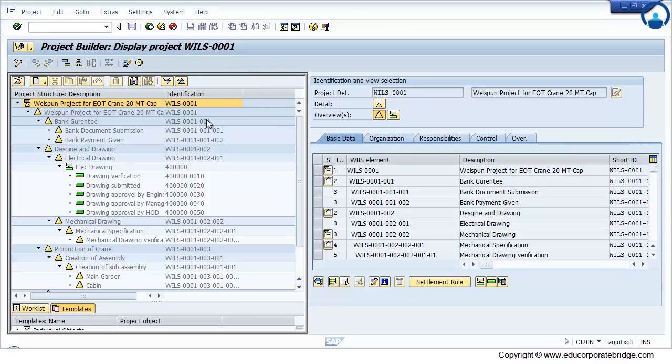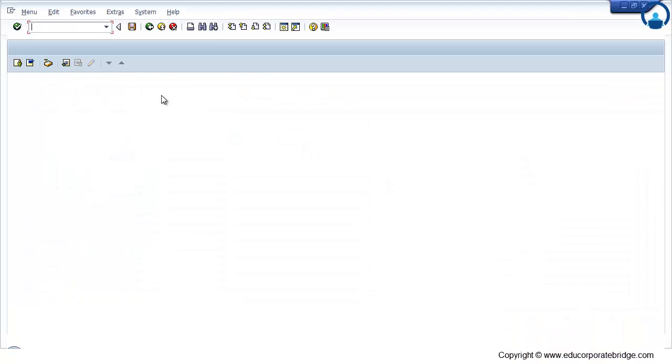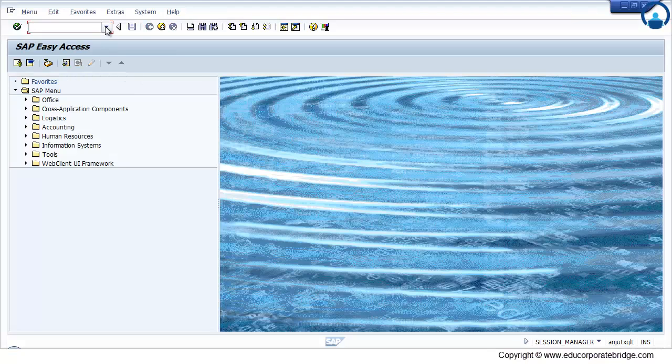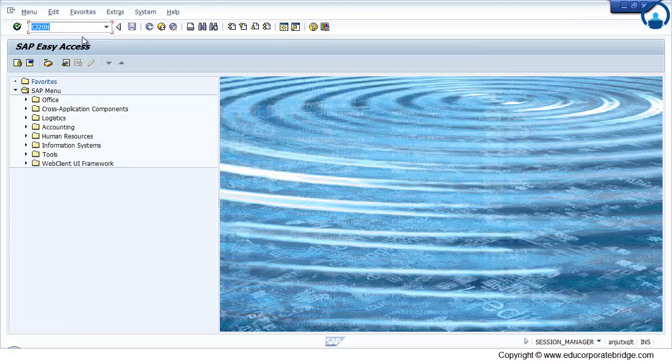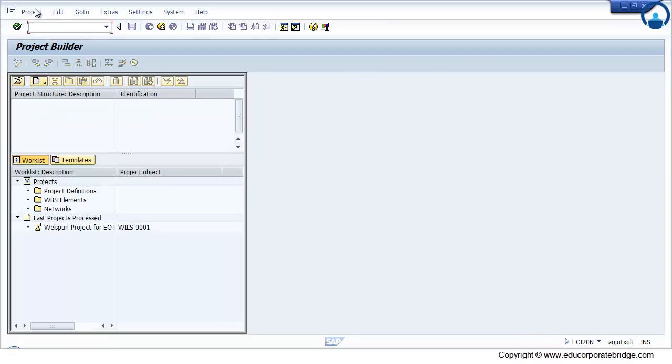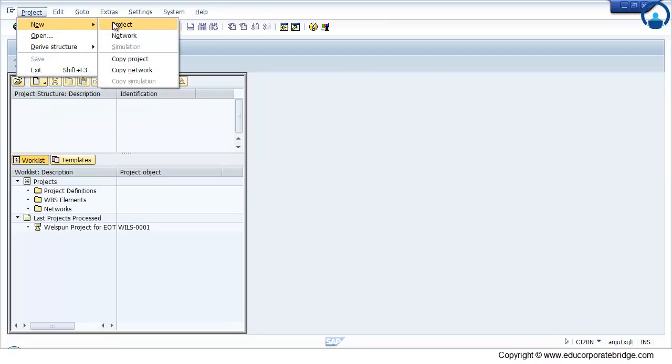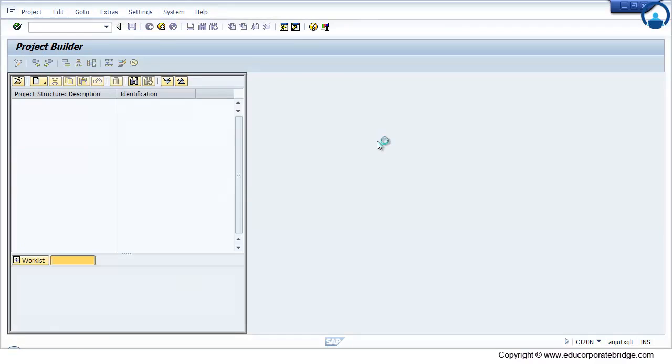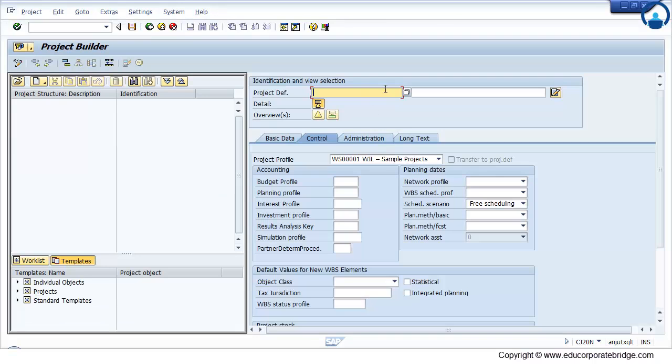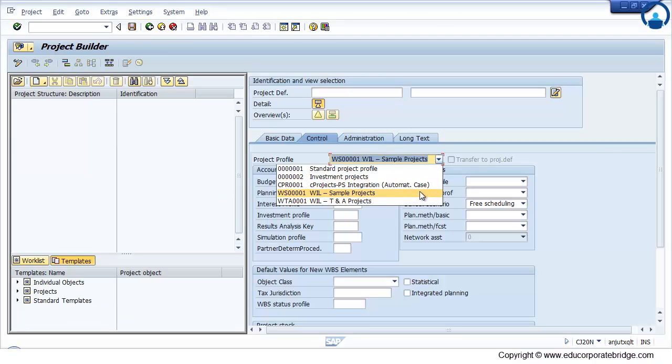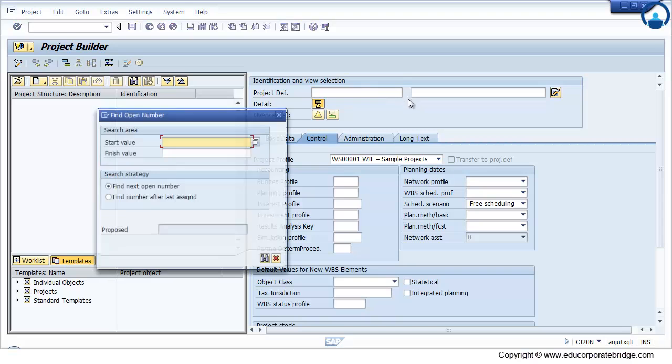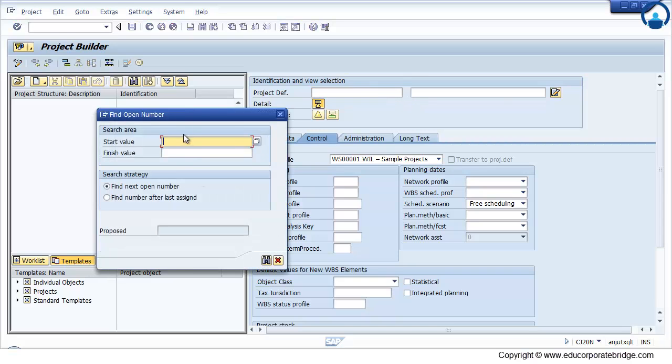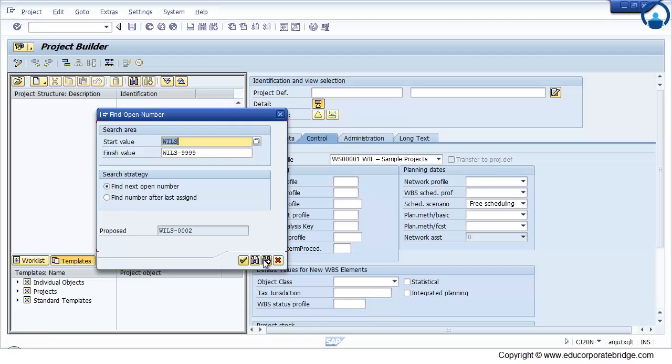Now to create project manually without having standard template, I just click on the CJ20 and project new project. I have to first select the appropriate project profile. Then I have to double click and find out the next open number. So one project is already created in the system, so system will propose me the next number, that is 2.